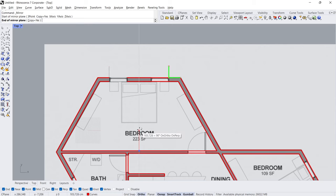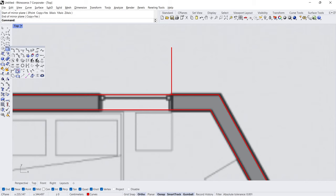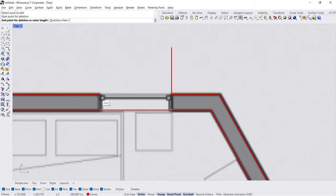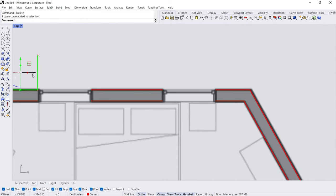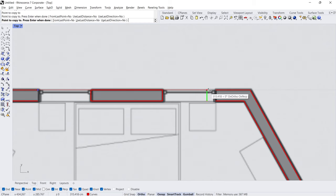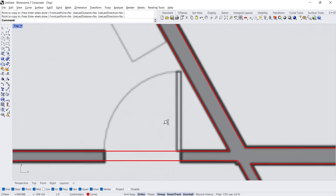Start, End. Delete subcurve — click the curve, Start, 100 cm. Enter. Click the curve, Start, End. Delete. Polyline. You can also do this using the trim command — 10 cm.